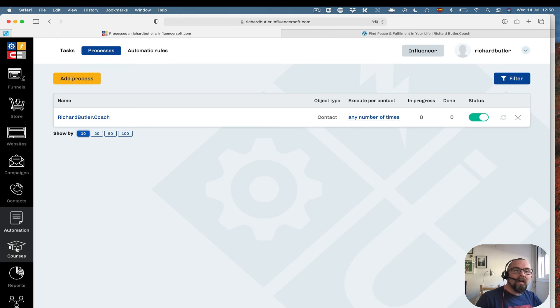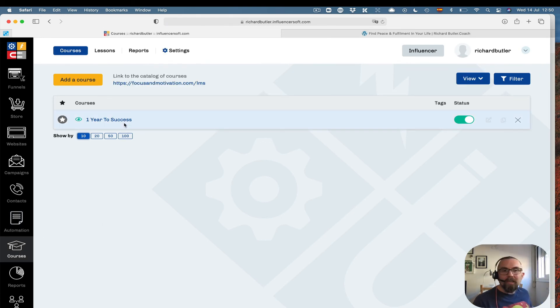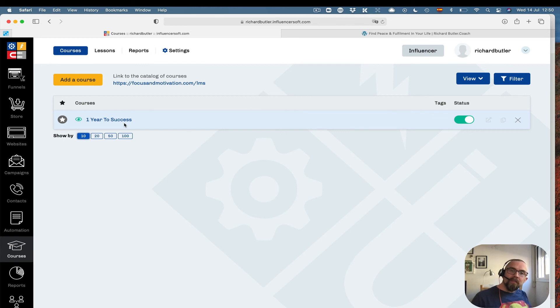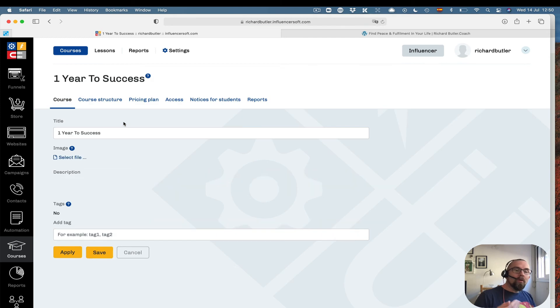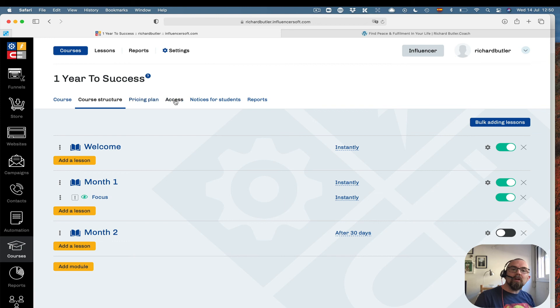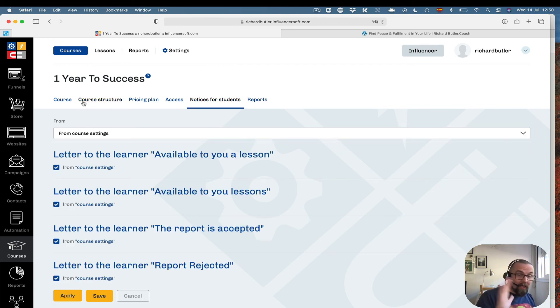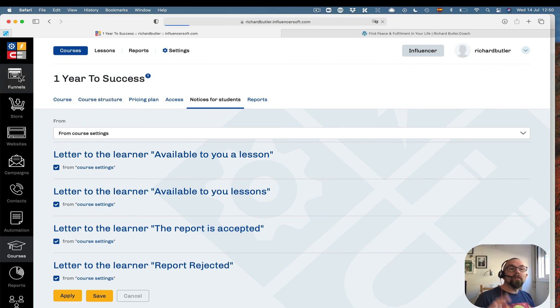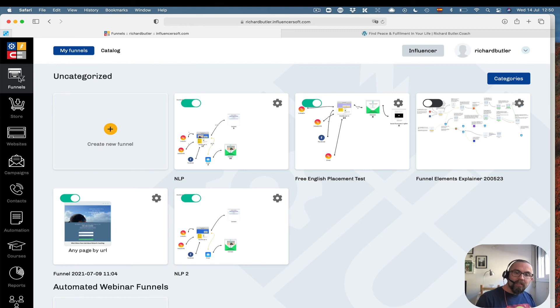I also have the ability to build courses here. Okay, so this is the way you would build a membership site. You would build it based on a course. Okay, go in here. I've only played around with this. You can have a course structure, you can have different lessons, different pricing, access, notice for students, etc. That I had to still play around with. At the moment, I've really focused on funnels and the email and the website aspect.